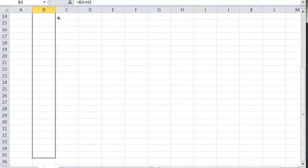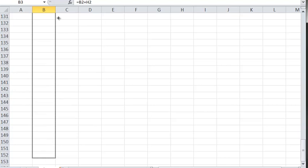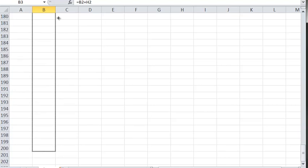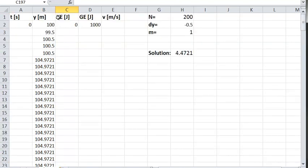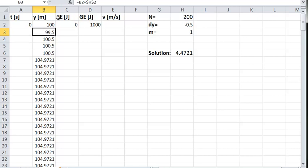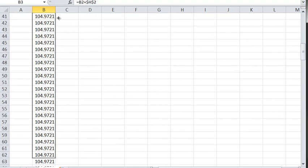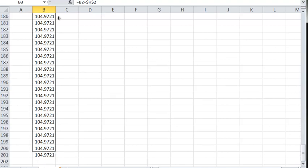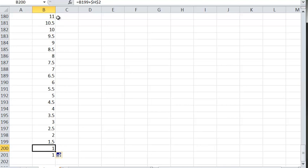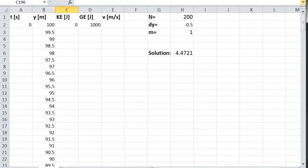I copy the height formula all the way down to about row 200. I notice a mistake — I forgot to make a reference absolute, which I can see because the height wasn't decreasing properly all the way to zero. After fixing it, the height goes down correctly to zero, reaching row 202.